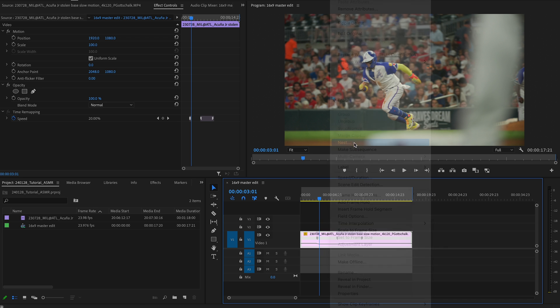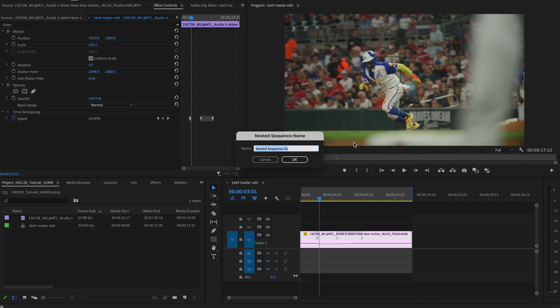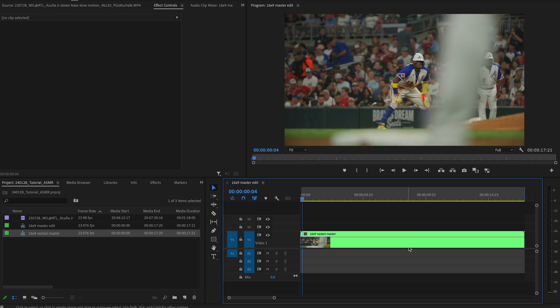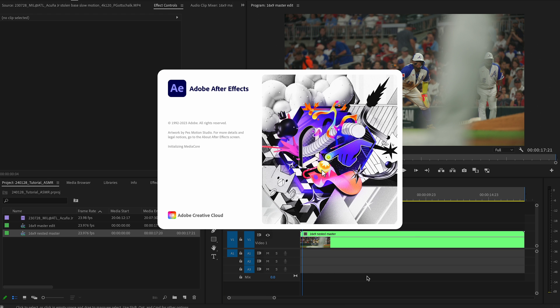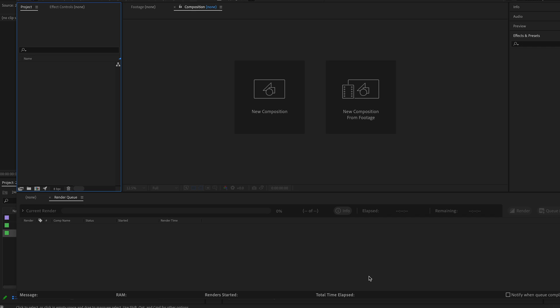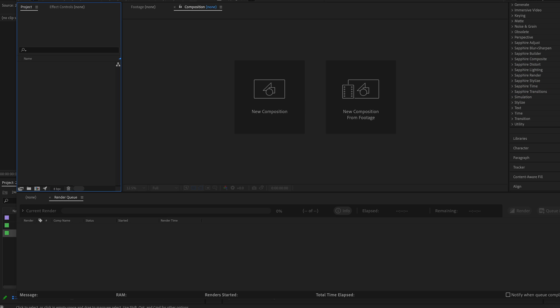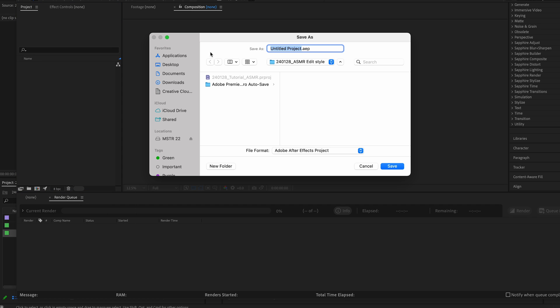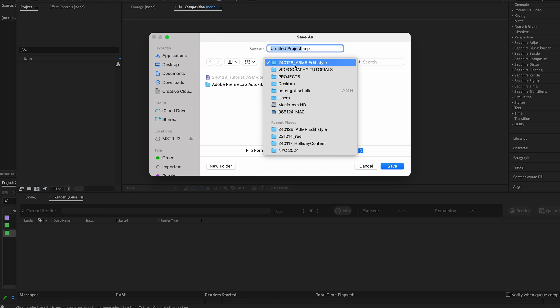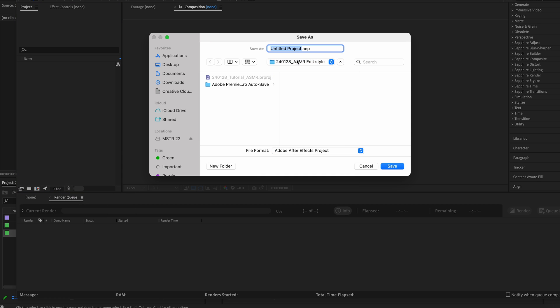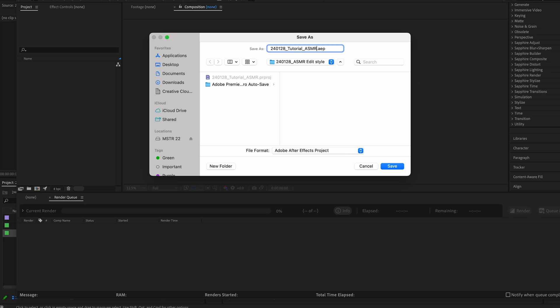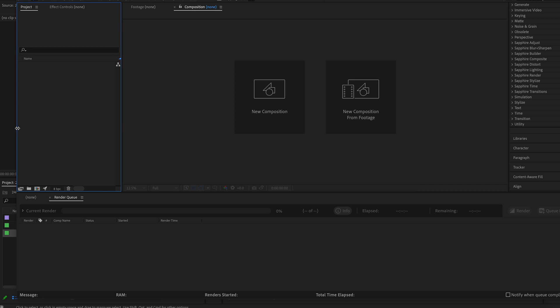Right click this, nest it, and then do like 16x9 nested master. Now that you have this all nested, this is where you bring After Effects in. Open your After Effects application. Make sure you start a new project and then first thing you want to do is create a spot to save it. Save it in the same folder that your Premiere Pro project is in. I'm going to title it. This is my labeling structure. If you have any questions, let me know. It goes year, month, date, and then underscore tutorial ASMR. That is how we're going to title this.